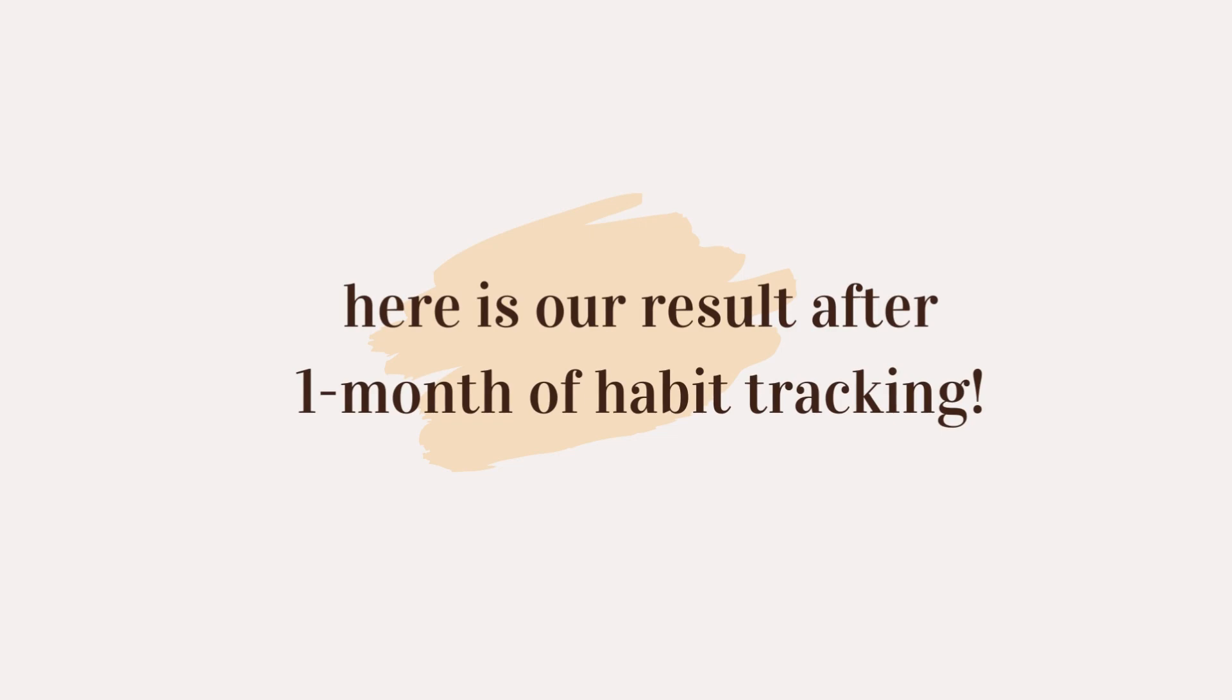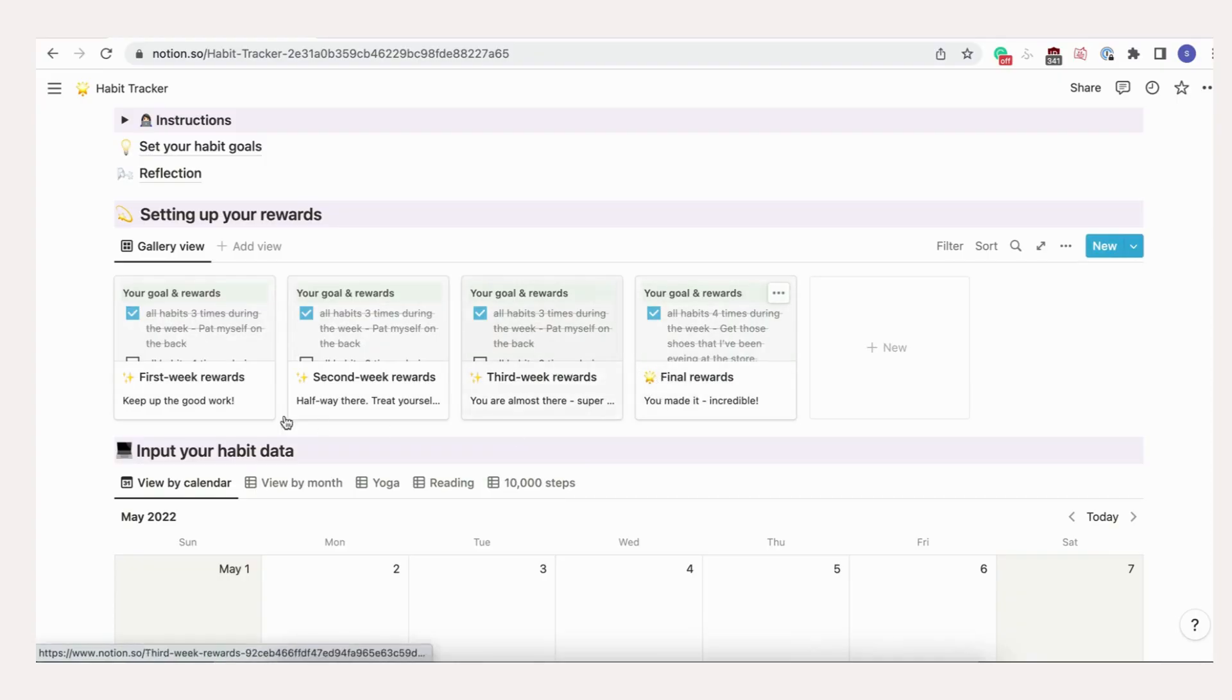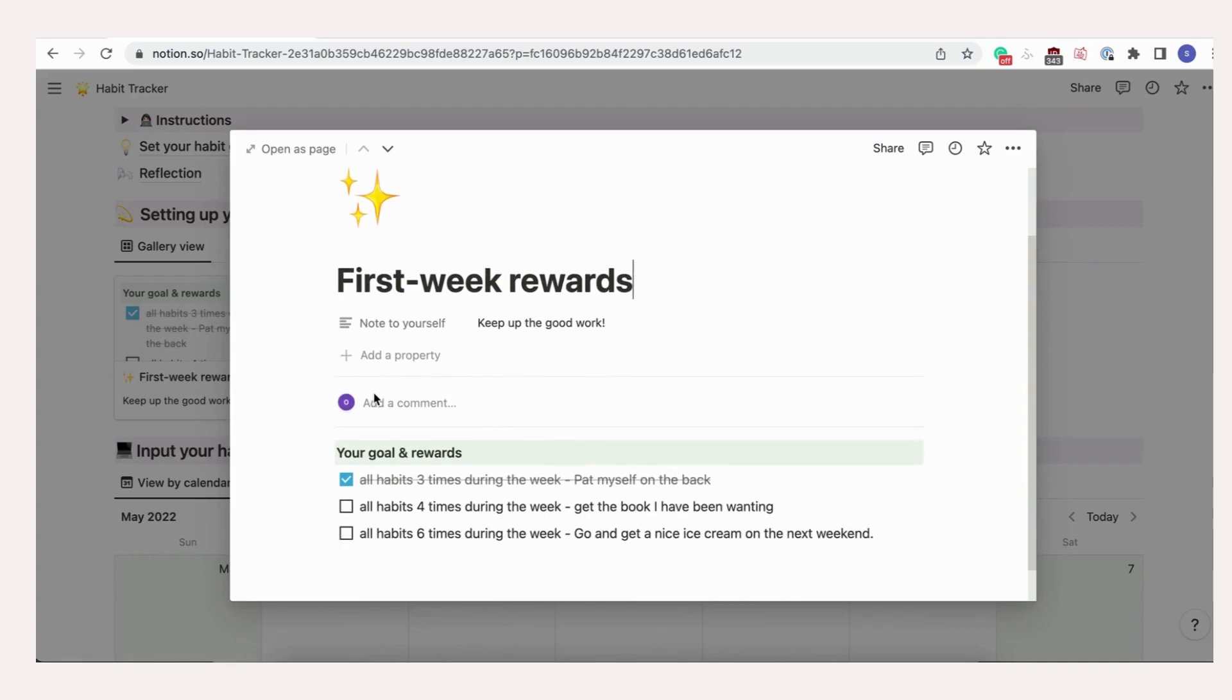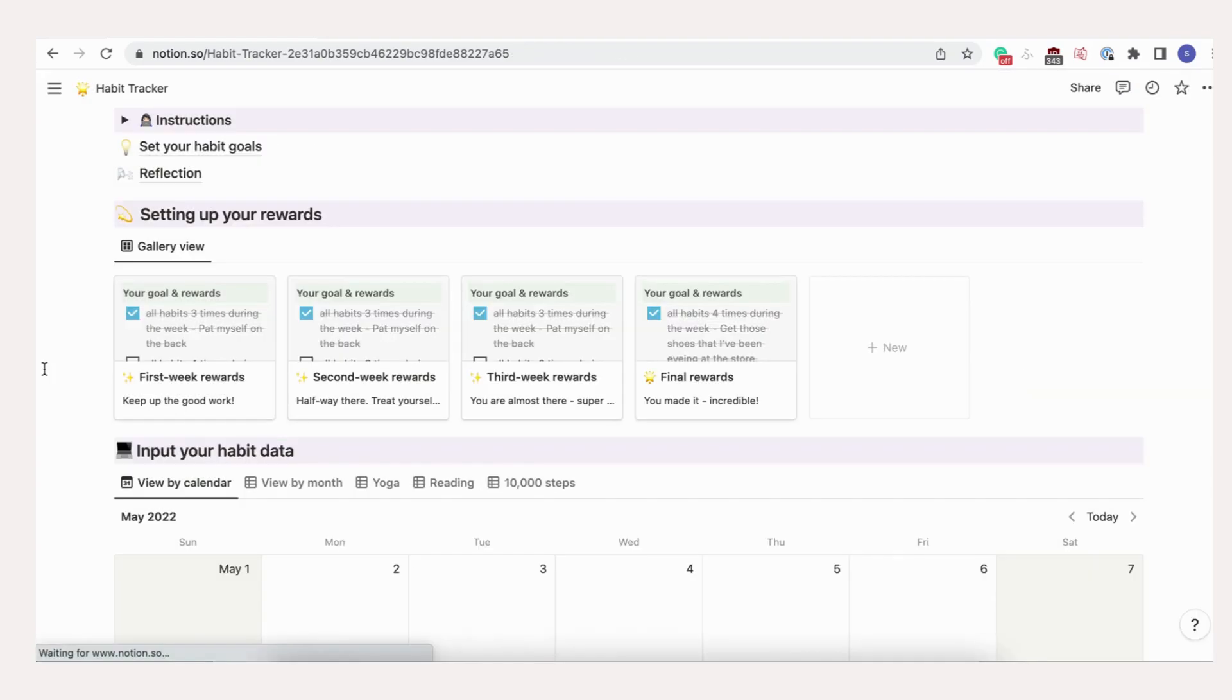Here's how we did after one month of habit tracking. This is what our reward section looked like. We didn't quite hit every reward and goal, but still did okay.